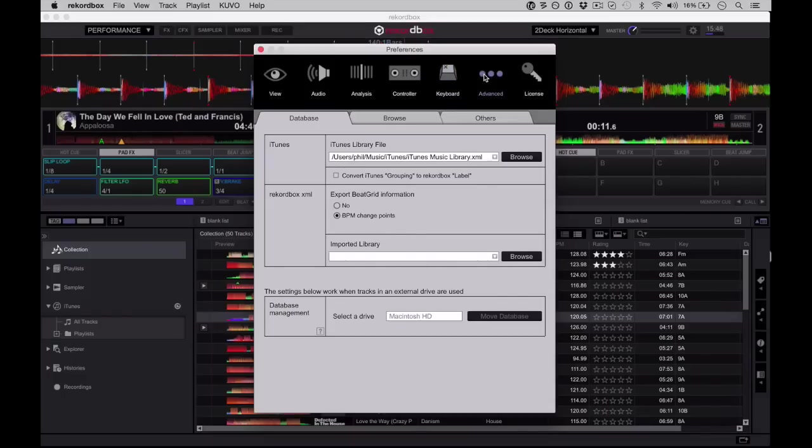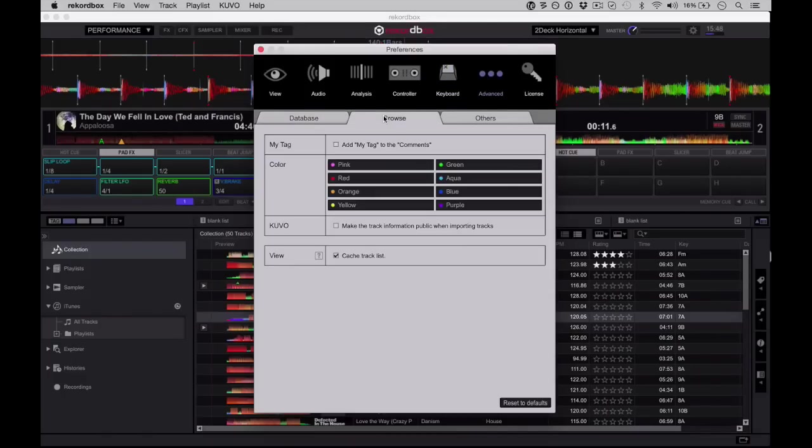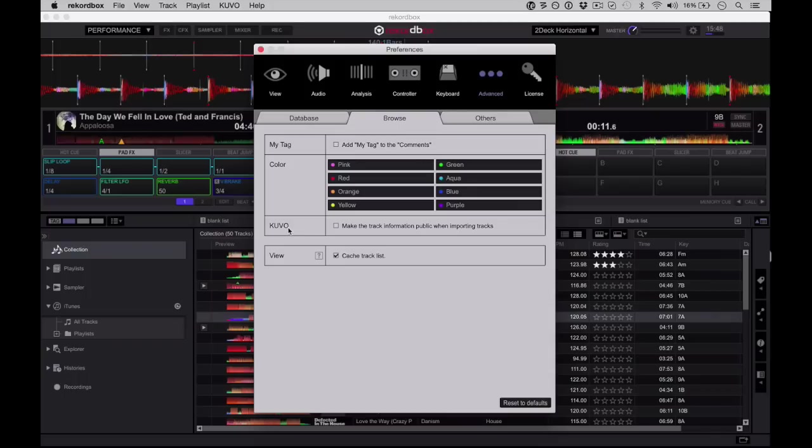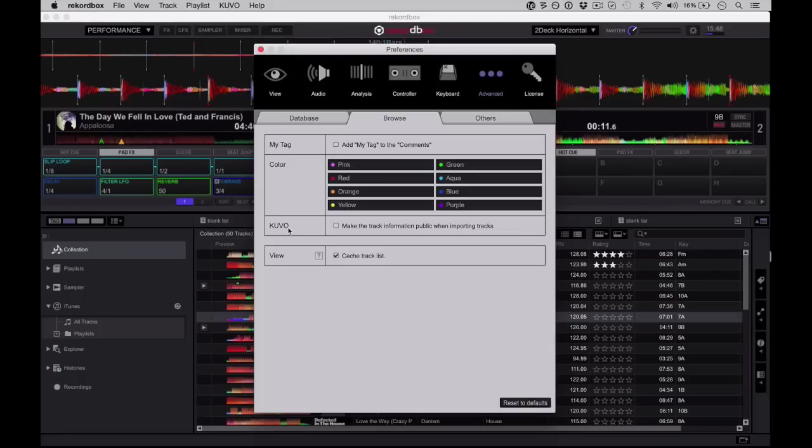So over in the advanced section here, we just have various database and browse stuff. You can set colors and so on. You'll notice Kuvo mentioned every now and then in the software when we've been looking through it. Kuvo is the system where Pioneer-equipped DJ booths can look at what you're playing and make it public through a fiendishly clever app for iOS and Android, but that's definitely a story for another day. And then you've got your license here.